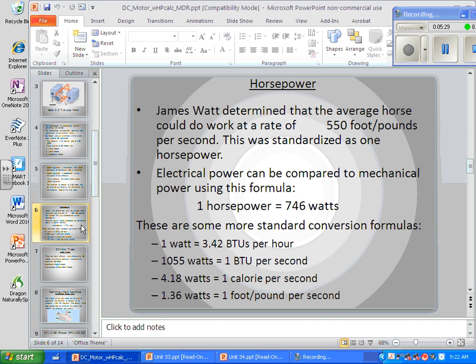He really did figure out how much work horses were doing — he watched them plow fields and pull rocks from a mine up a cliff. Electrical power can be compared to mechanical power using the formula that one horsepower equals 746 watts. This is a number of true power, not apparent power, that you'll need to remember for the next 10 to 20 years. Not 750 — we don't round to 750.